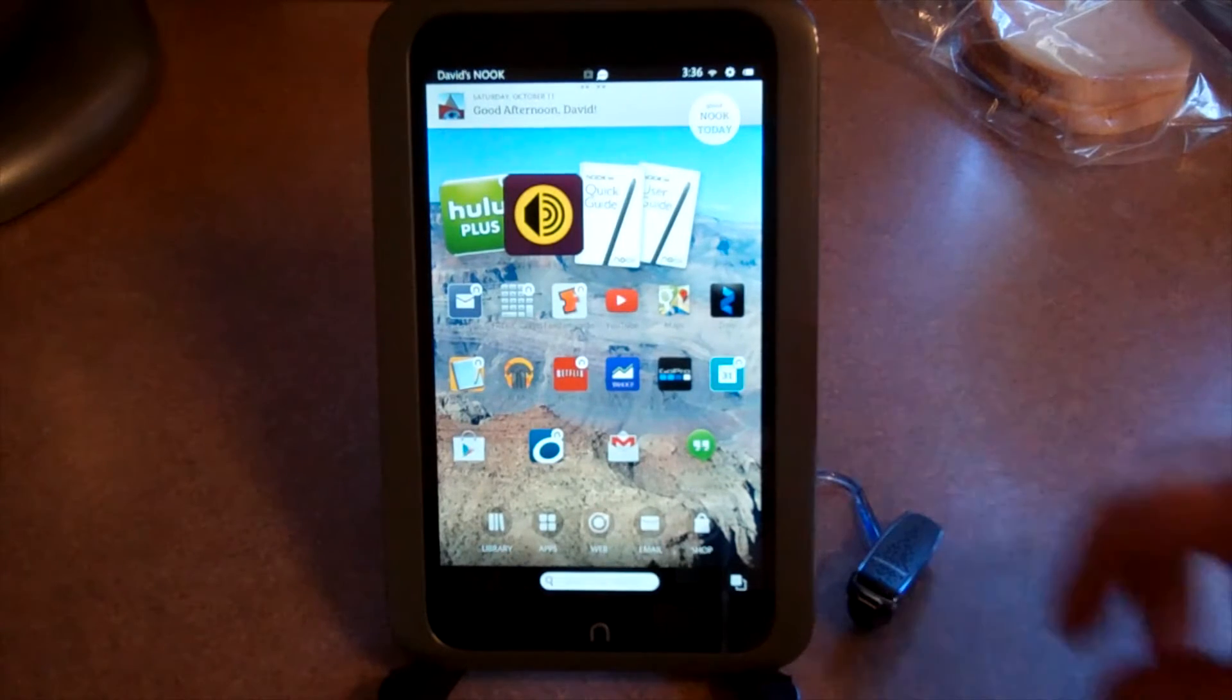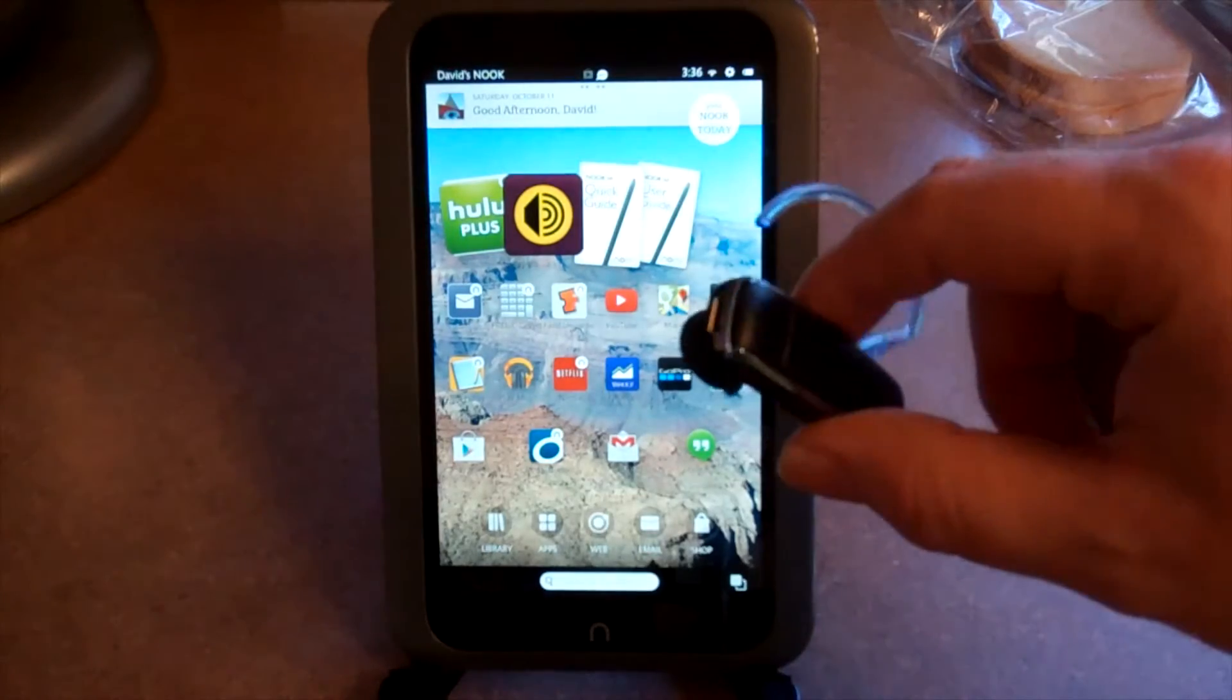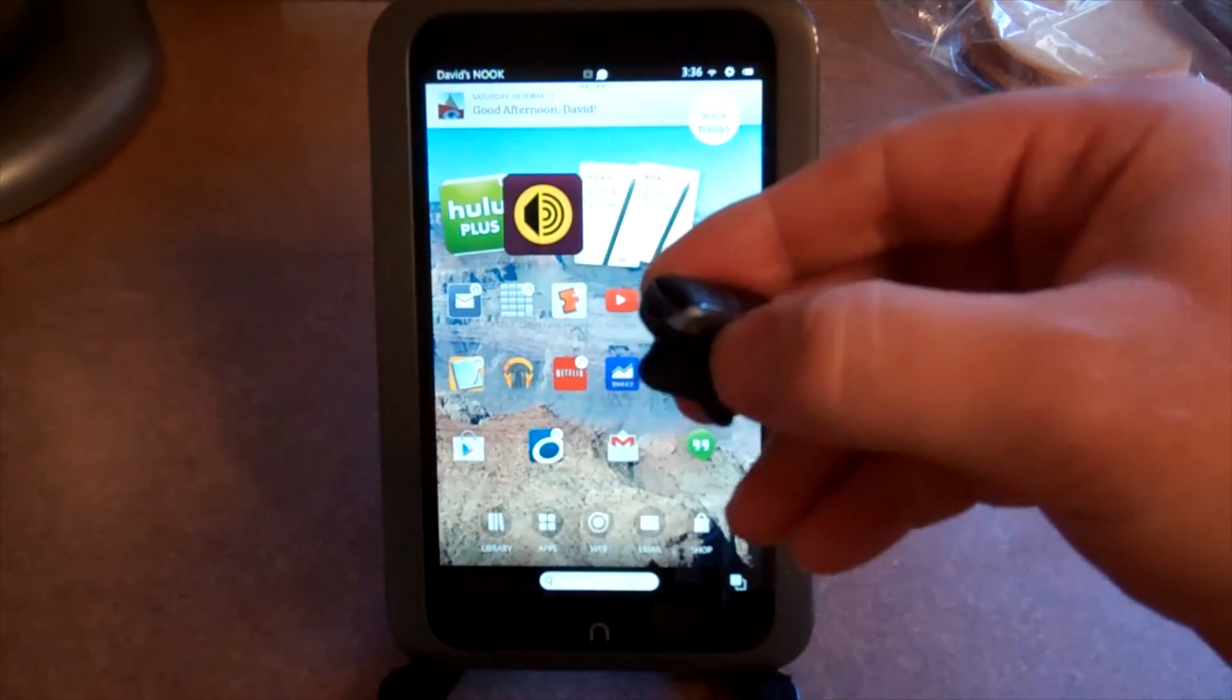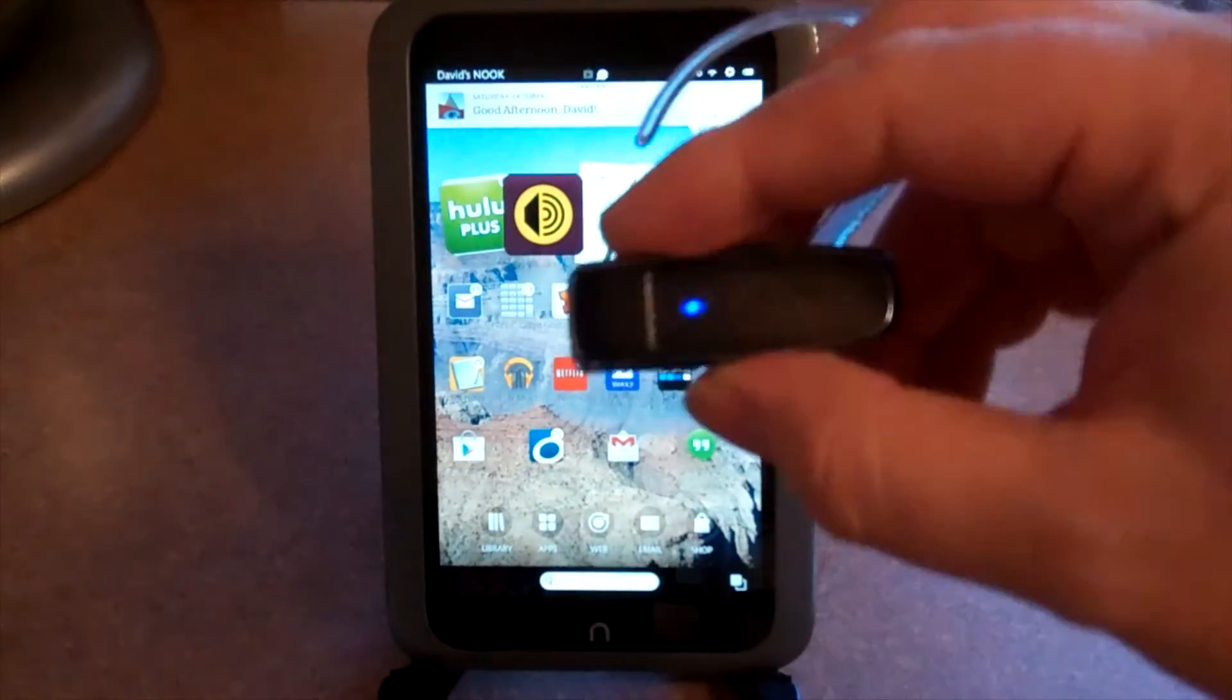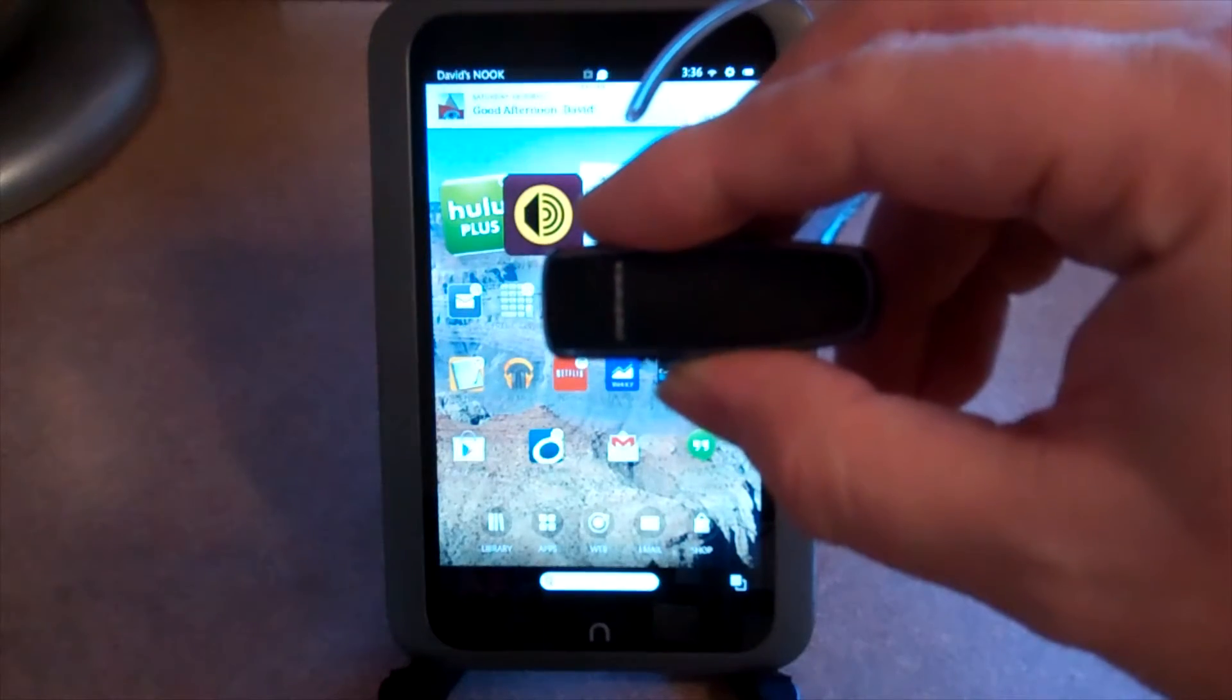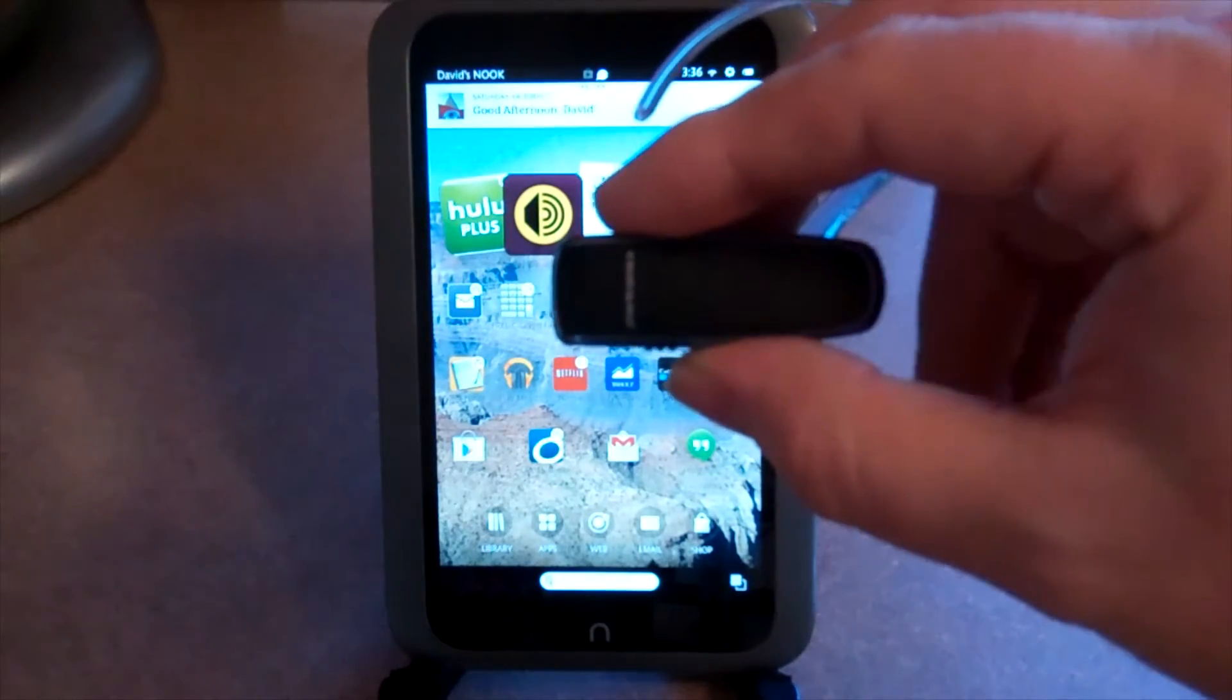So the first thing you want to do is take your Bluetooth device and I like to power it on first. Yep, there you go, there's the blue light and it told me power on.